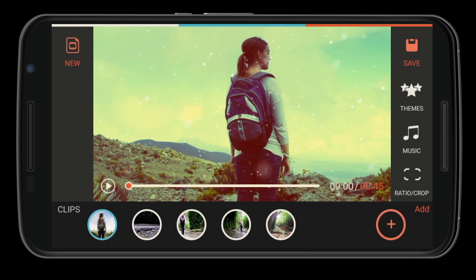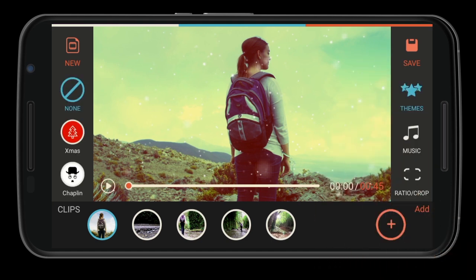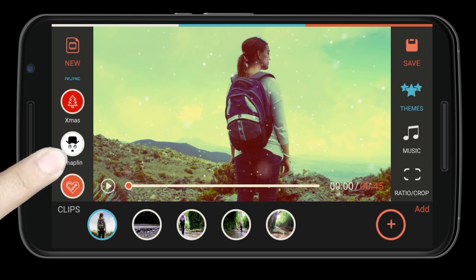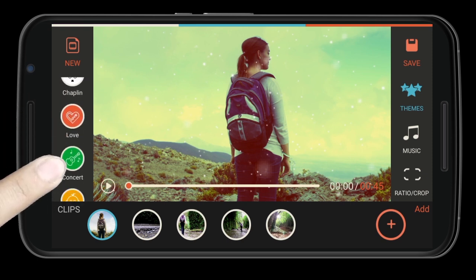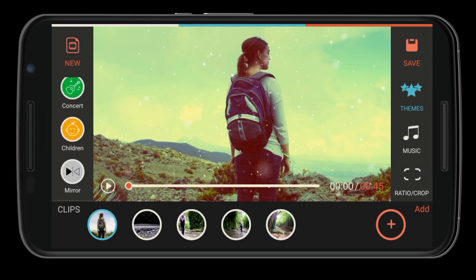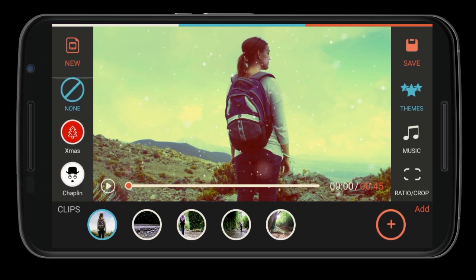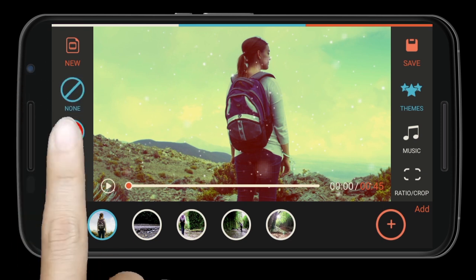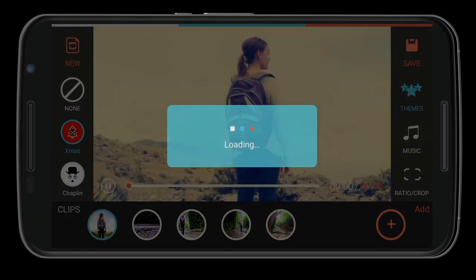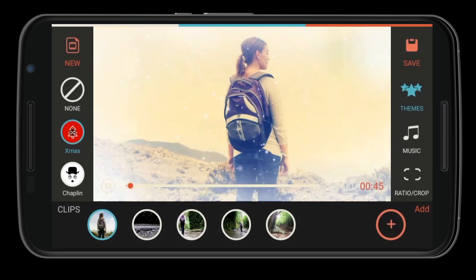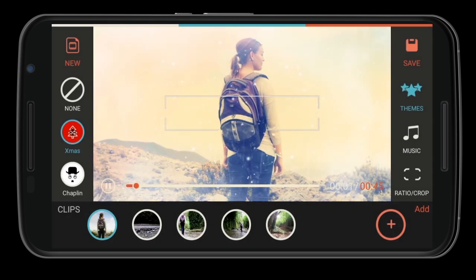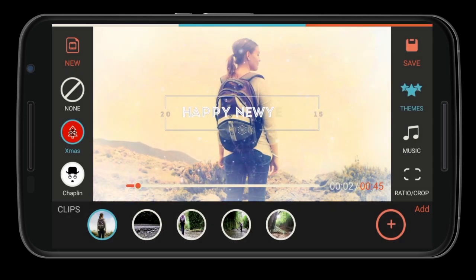A much simpler way to enhance your raw footage is to apply the built-in themes. Under the themes library on the right sidebar, you will find lots of themes such as the Christmas theme, Chaplin theme, etc. Tapping on any of them will apply the theme to your video. There will be more themes added in future versions.